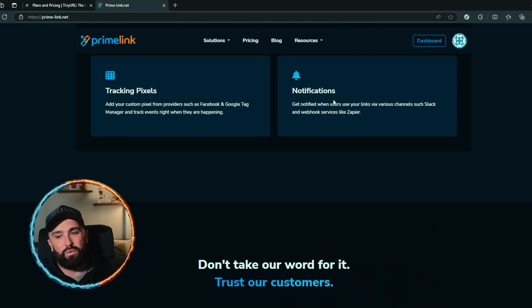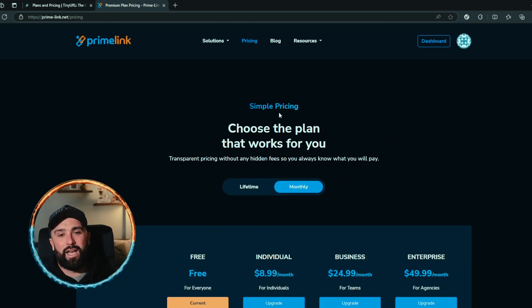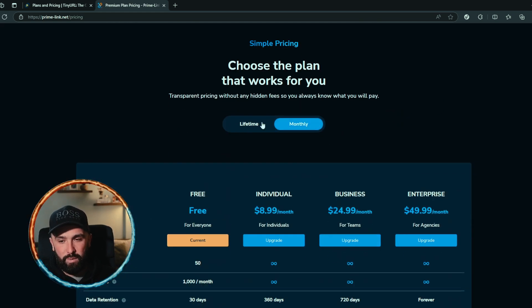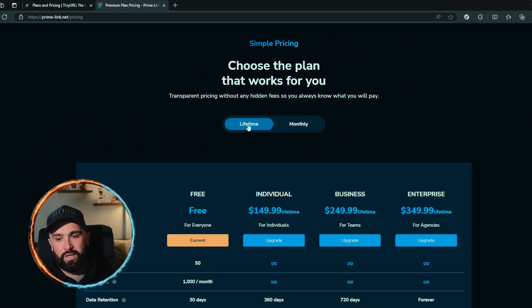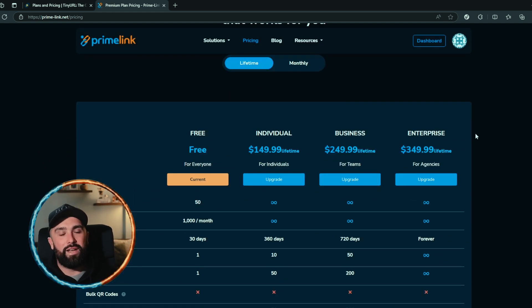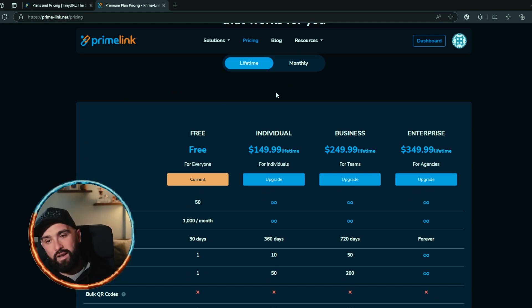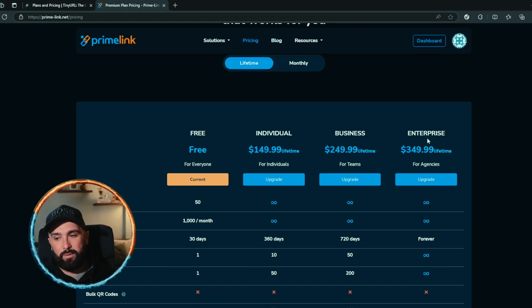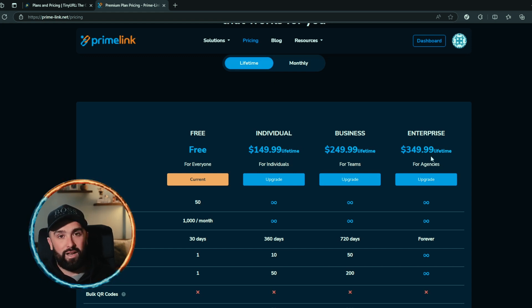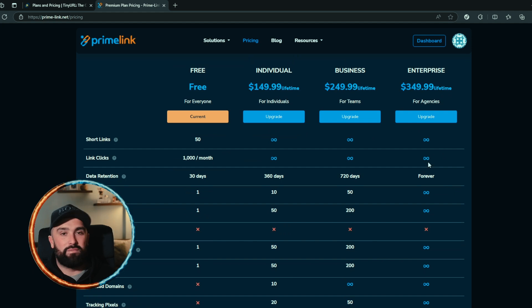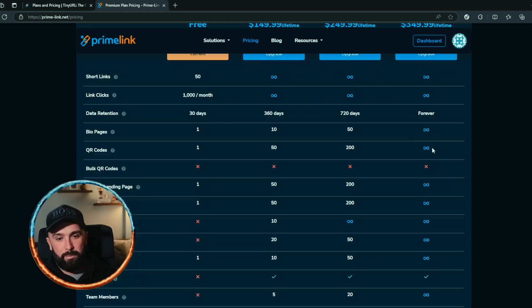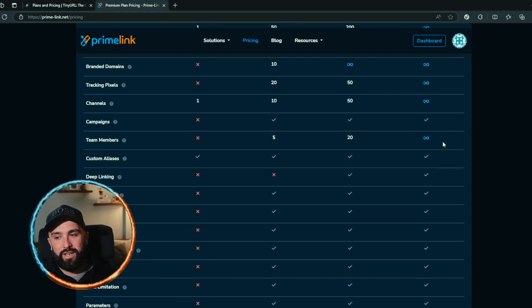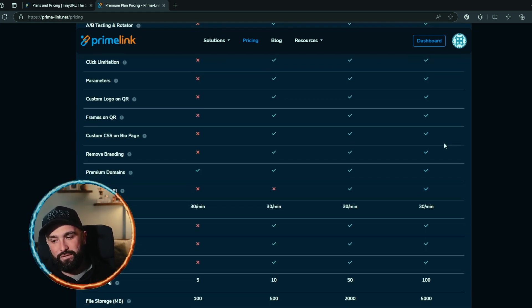If we take a look at Prime Link pricing, you can see they offer two options: your monthly option and your lifetime option. If you were to go for the lifetime option and you're looking for that high number of links, high number of link clicks, the lifetime option for their enterprise is only $349.99 for life. That's one payment and you get everything. As you can see here: link clicks unlimited, short links unlimited, data retention forever, bio pages unlimited, QR codes unlimited—everything is unlimited, and you get access for life.